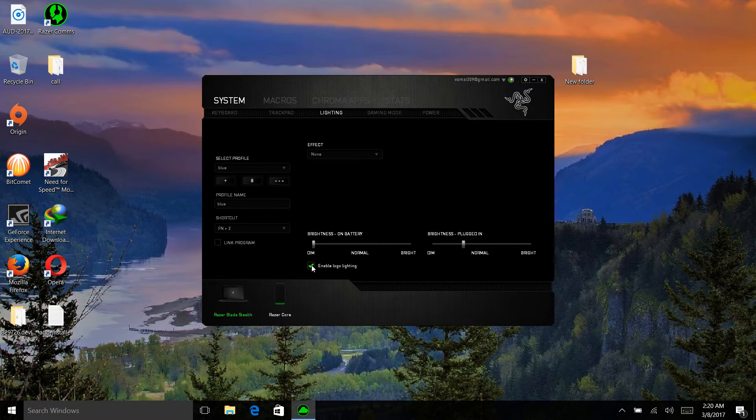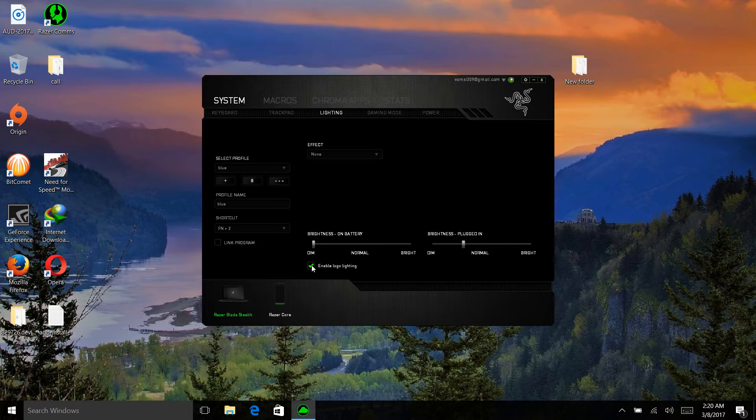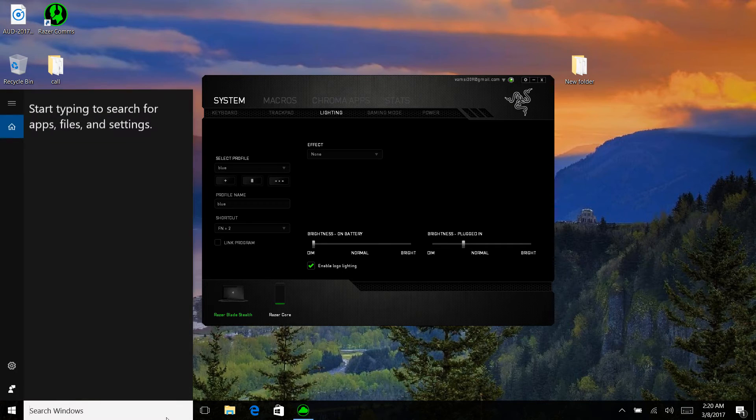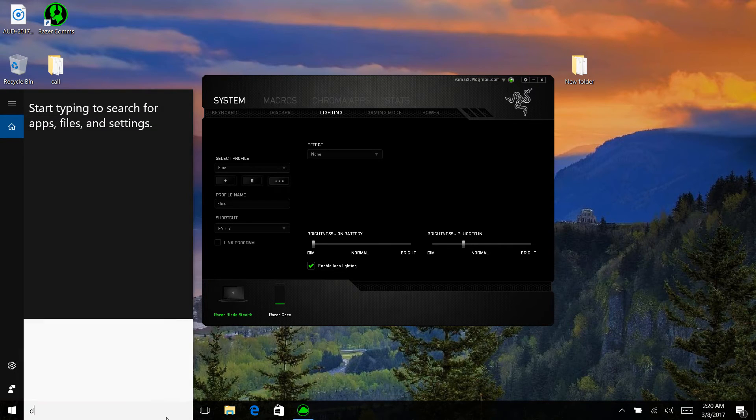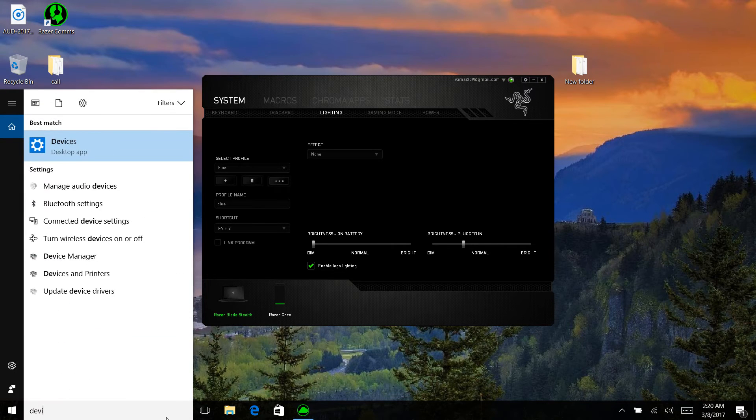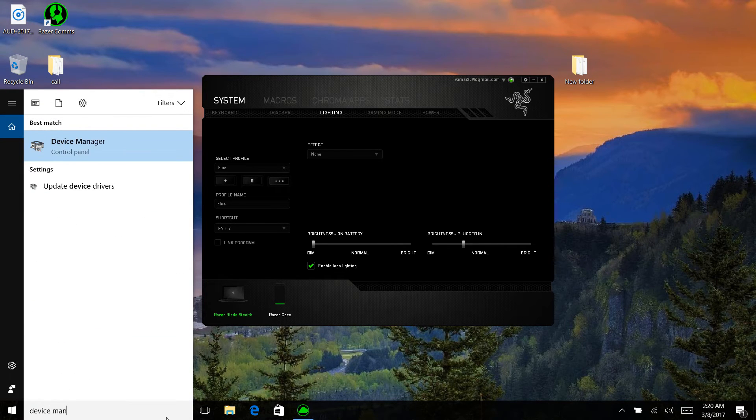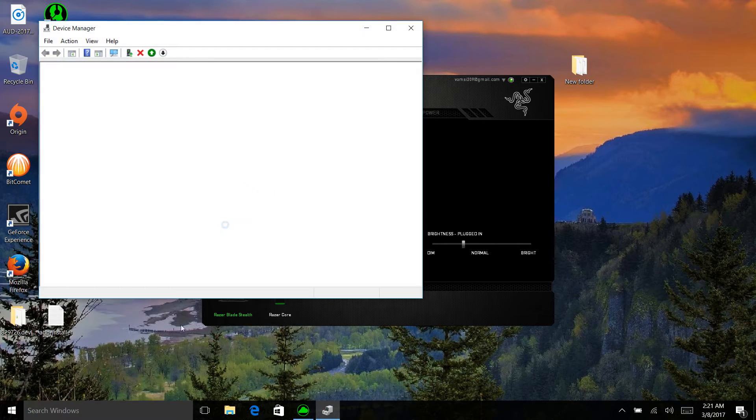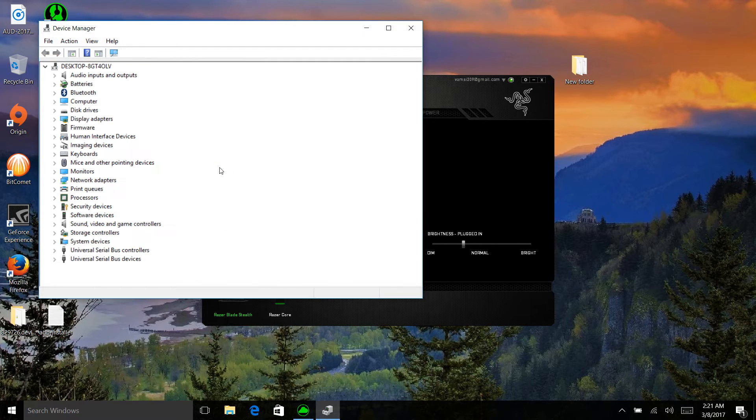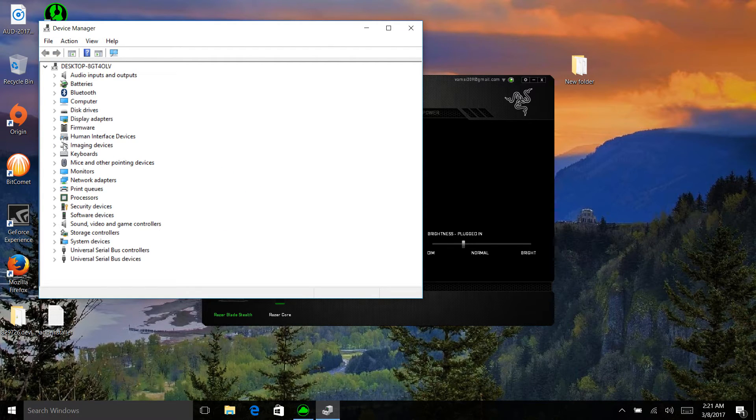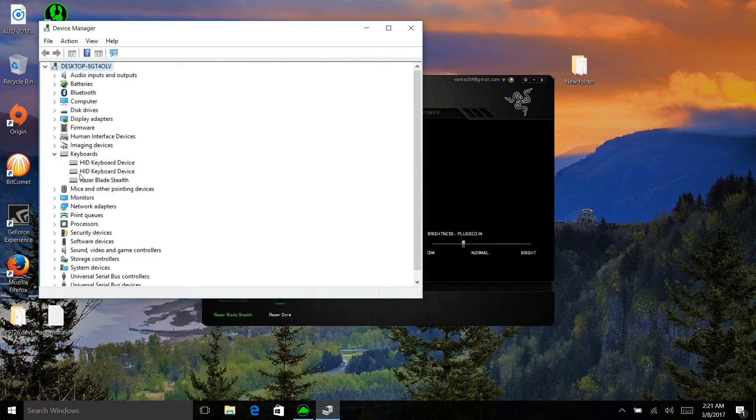So the easiest solution I found was to fix the driver which is controlling the lighting. I will be showing you that. Go to Device Manager and then go to Keyboards and then Razer Blade Stealth.